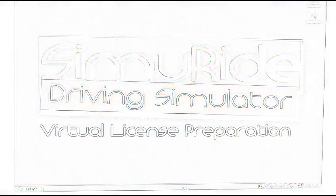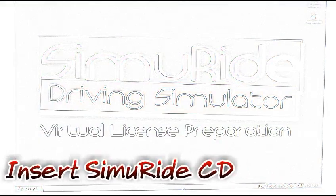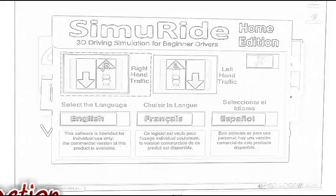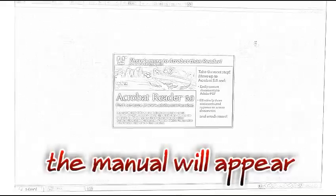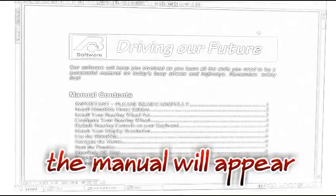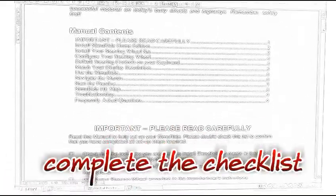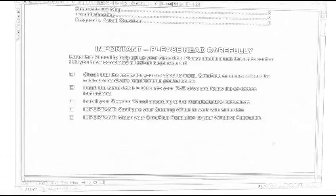After you've installed your steering wheel and pedals, insert your Simuride Home CD. It is here you will need to select your traffic direction and your language. The PDF manual will load at this time. This tutorial assumes that your screen resolution matches the default setting in Simuride. Review this manual to see if you need to make changes.